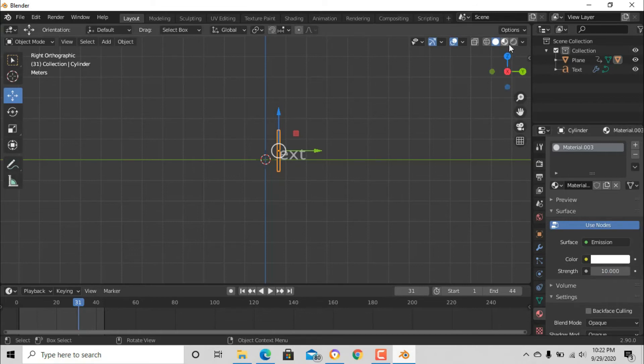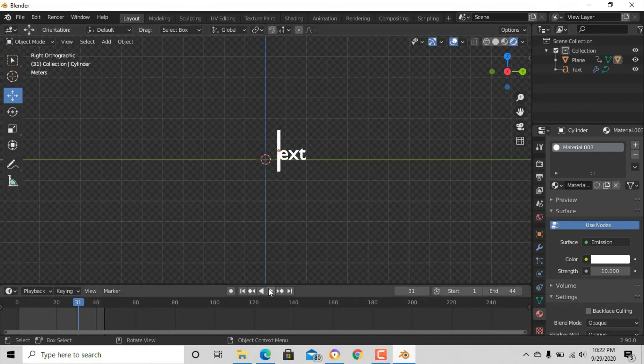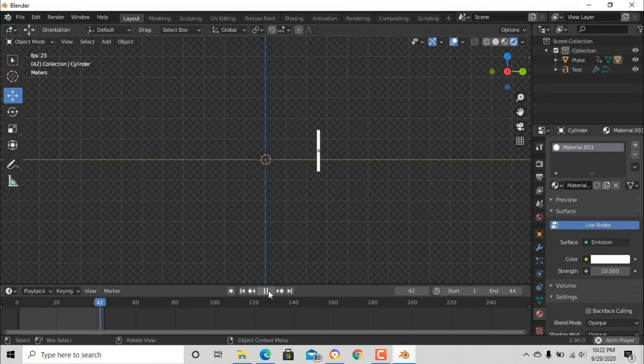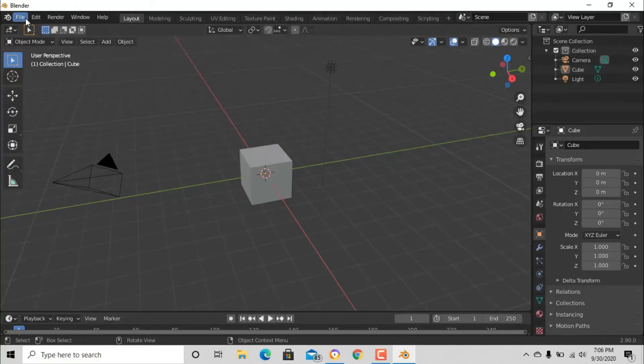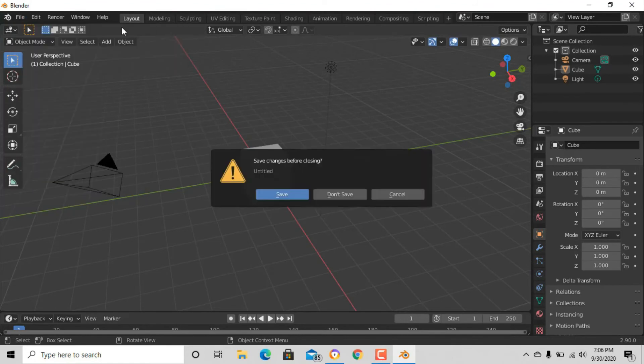So that if you go to render mode, you should have something like this. Let's play the animation. Now just render the animation. After the render, start a new project.